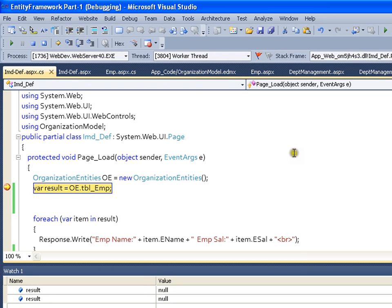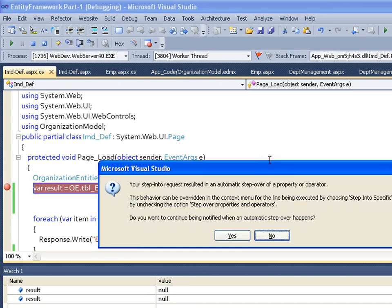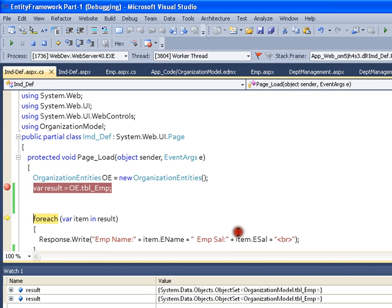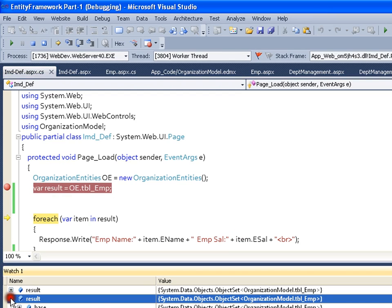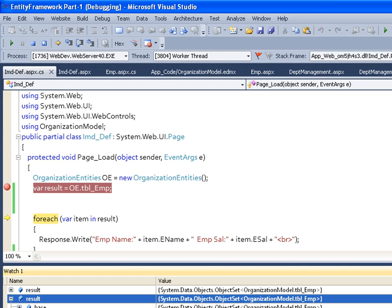Now if you look into the watch window, if I say result, here you do not get the count. If I explore this, it says Results View. Expanding the Results View will enumerate the IEnumerable. It means that the query has not got executed yet.